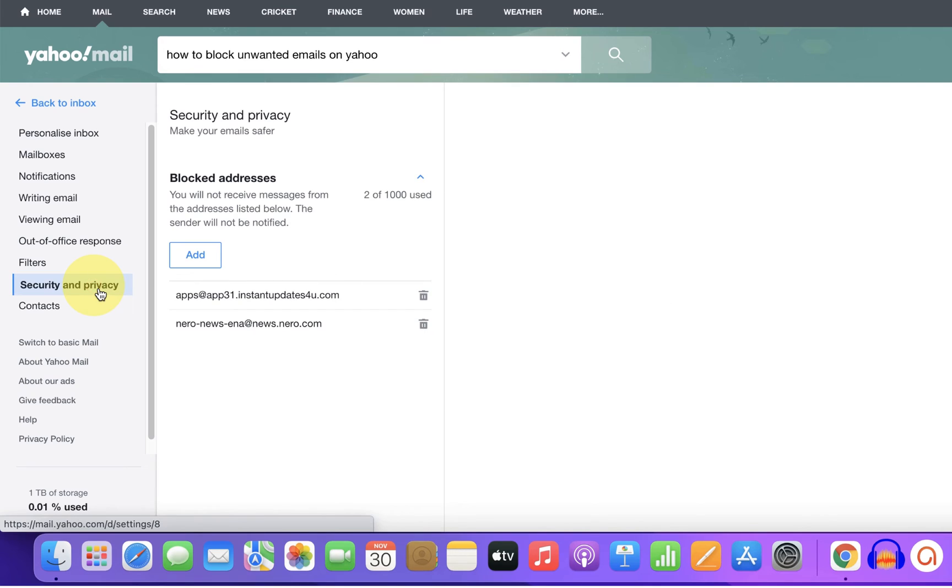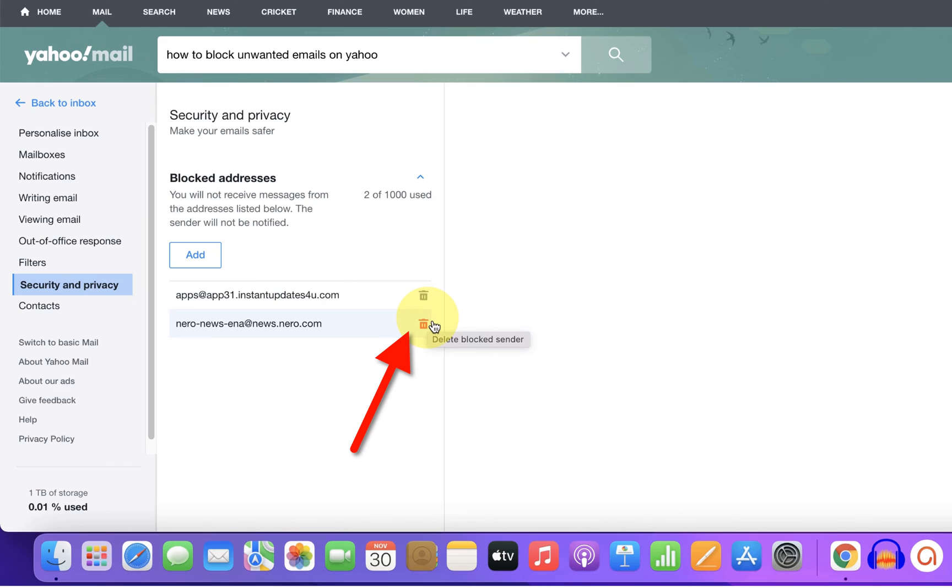privacy you will see blocked addresses. Right now I have blocked two email IDs. So if you want to